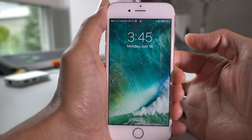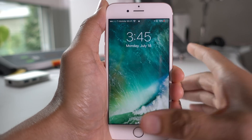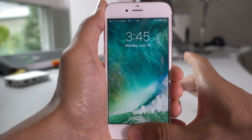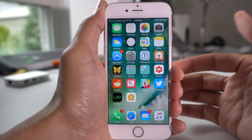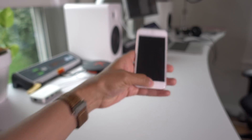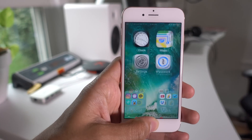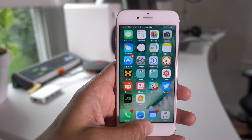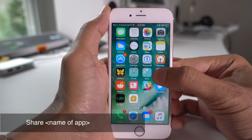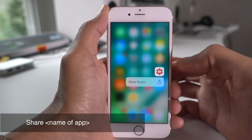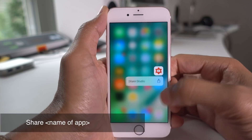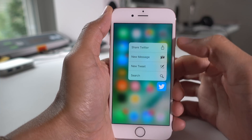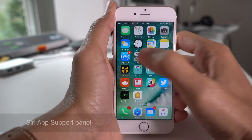It lets you just rest your finger on a Touch ID-enabled device to unlock your phone. As you might imagine, this works really well with Raise to Wake — no need to press the home button. When you 3D Touch on an App Store app, it'll now say 'Share' followed by the name of the app.